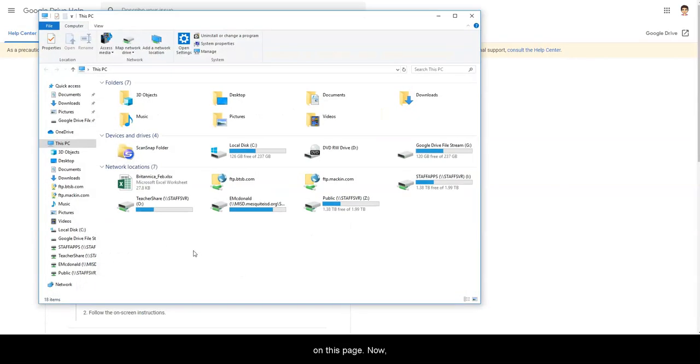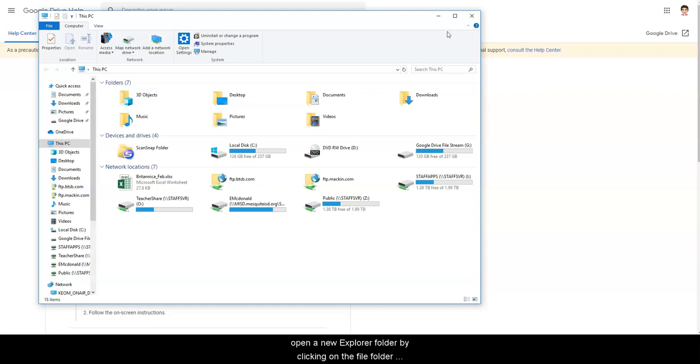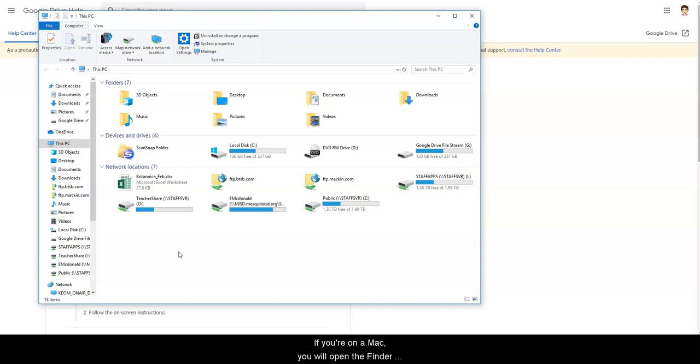Once you have downloaded Drive File Stream to your desktop, open a new Explorer folder by clicking on the file folder at the bottom of the screen. This is a PC. If you're on a Mac, you will open the Finder window.